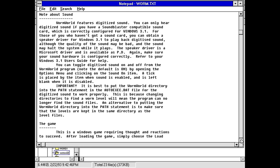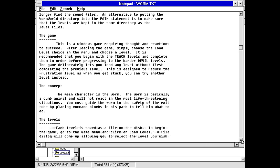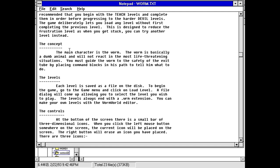Wormworld for Windows, PC Plus Special Version by Kevin NG. I don't know why, but that name sounds slightly familiar for some reason. This is a Windows game requiring thought and reactions to succeed. After loading the game, simply choose the load level choice in the menu. It is recommended that you begin with the teach levels and complete them in order before proceeding to the harder devil levels. Game deliberately lets you load any level without first completing the previous level. This is designed to reduce the frustration level as when you get stuck, you can try another level instead.